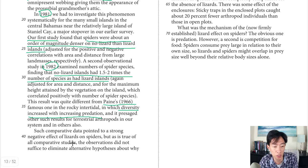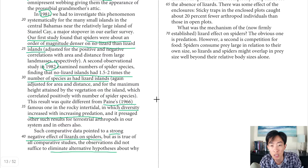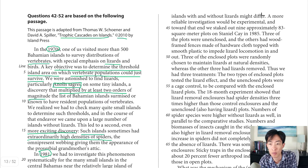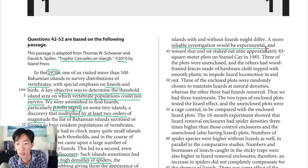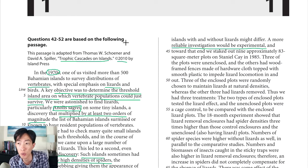The next paragraph sums up results from the 1981–1982 studies: such comparative data point to a strong negative effect of lizards on spiders, meaning as one population goes up the other goes down. But as is true of all comparative studies, the observations did not suffice to eliminate alternative hypotheses about why islands with and without lizards differ. A more reliable investigation would be experimental, because a proper experiment eliminates confounding variables. Right now all we have is correlation — we're not sure what the cause is.